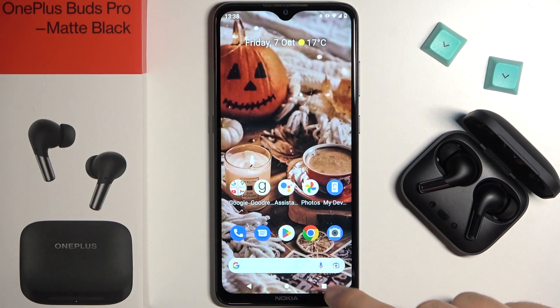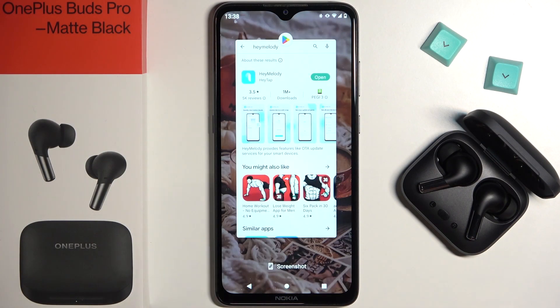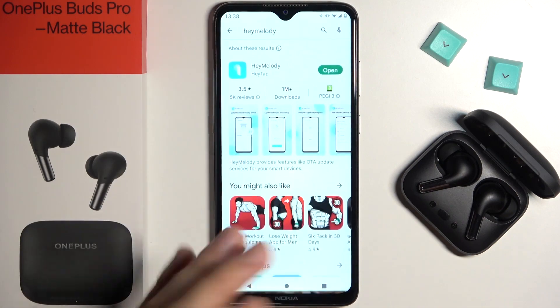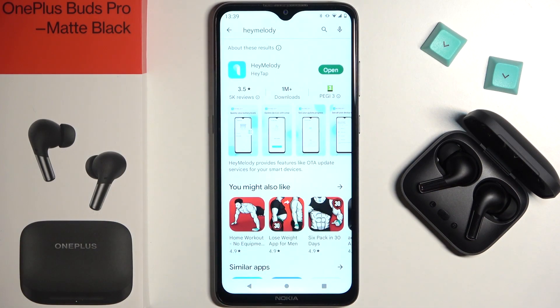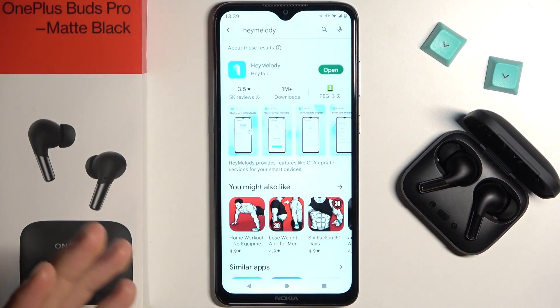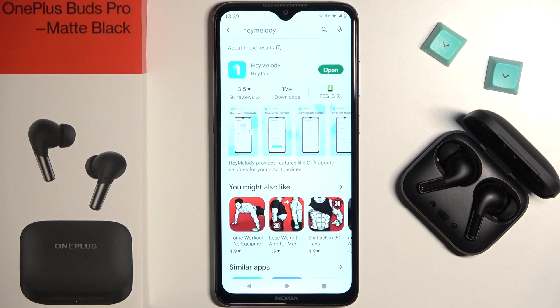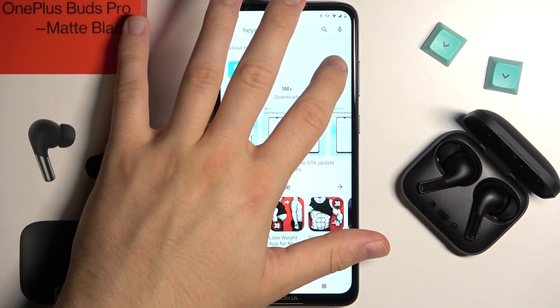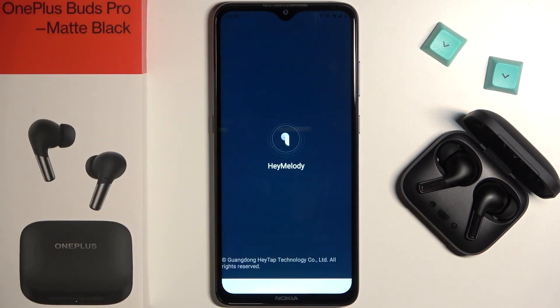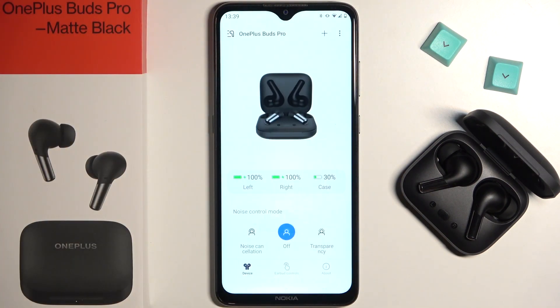First of all, you have to open the HeyMLD application. You can get it for free from any App Store on your device — iPhone, Android, or Huawei. You have to open it after the download.